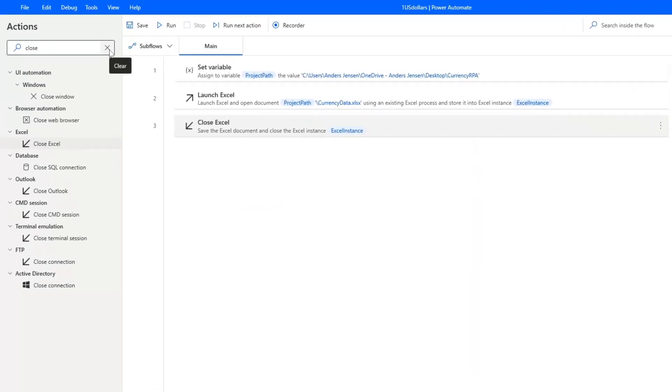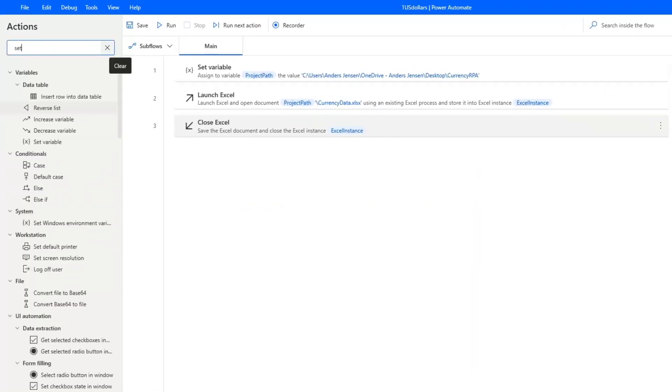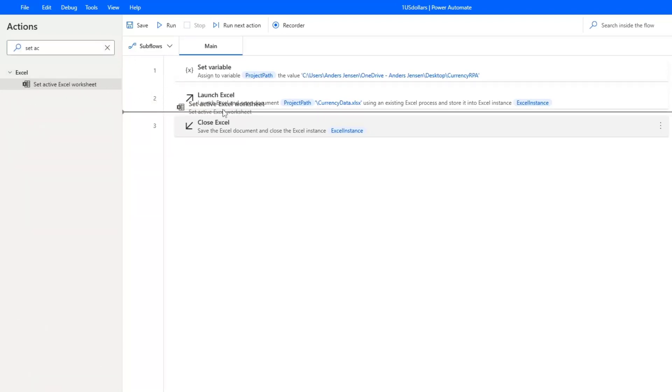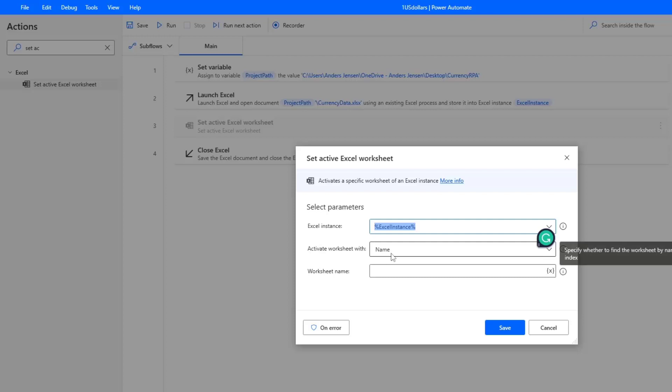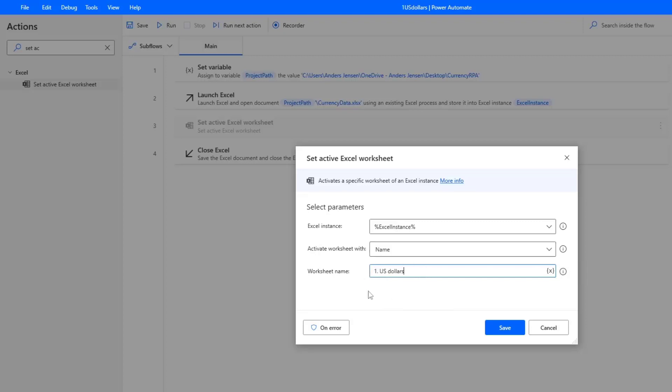Here you want to search for a set active Excel worksheet action. So set active. There it is. And drag it in between the launch and the close. Here I'm again referring to the Excel instance. I can activate a worksheet with a name or an index. We choose name. And down in the worksheet name, you simply just press Ctrl V. That is our worksheet name that we want to work at. If we don't do this setting the active Excel worksheet, then Power Automate for desktop will just take the last one used. And this is not very robust. Imagine that we have a different sheet open last time. So we're specifying it here to make complete sure that our robot reads from here. And then I click save.